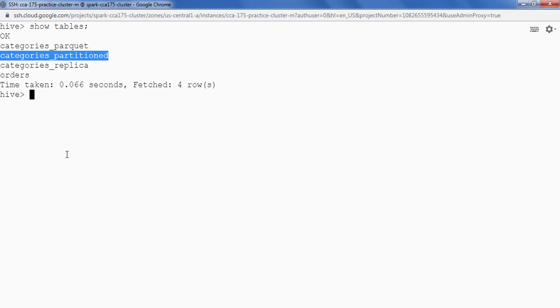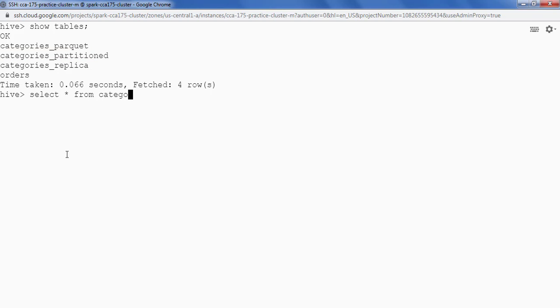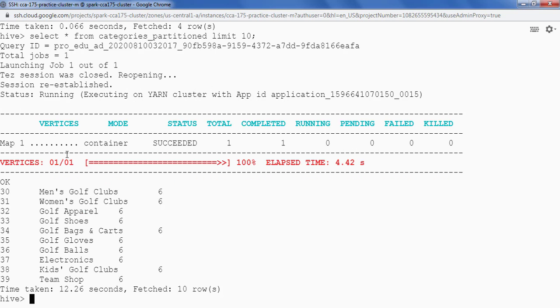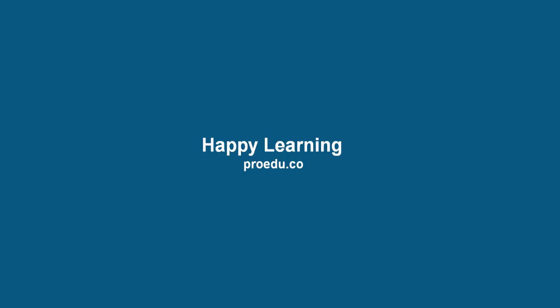Now let's see the data. Select star from categories partition limit 10. Okay. So we are done. Thank you.